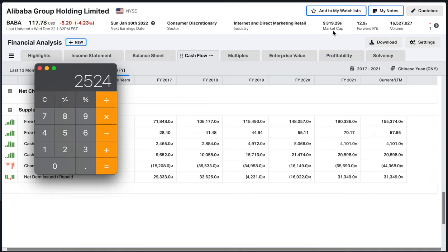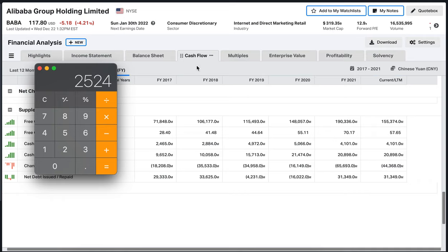But here we see that the current market cap of Alibaba is 319 billion dollars. So you can quickly see that Alibaba is actually right now priced about eight times less than the projected cash flow on a multiple of 20, which is basically the exact same mechanism that we used for Hooligan Loki.